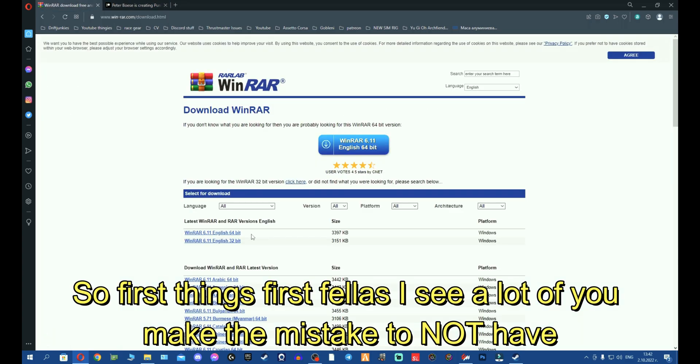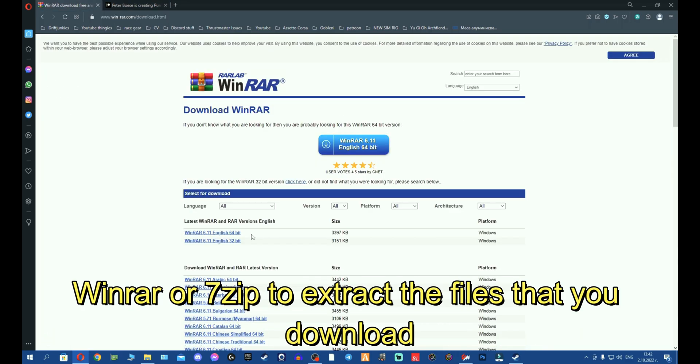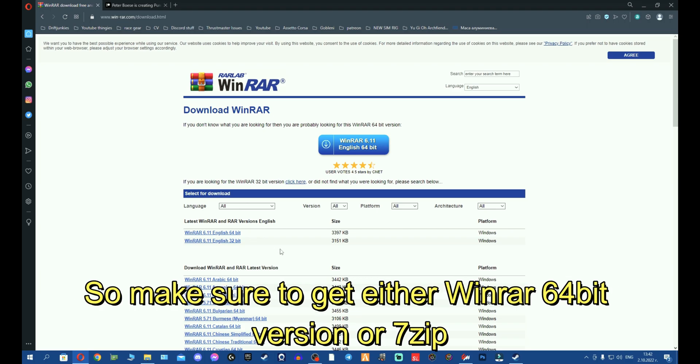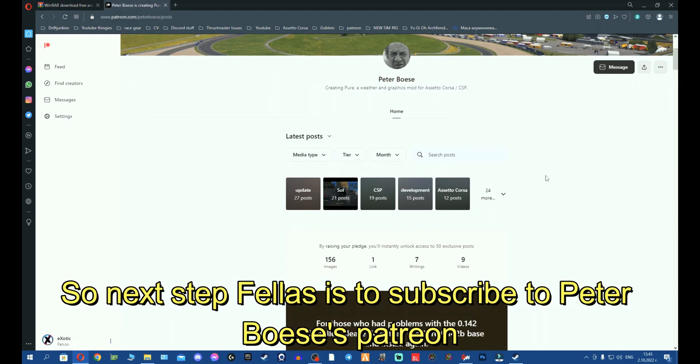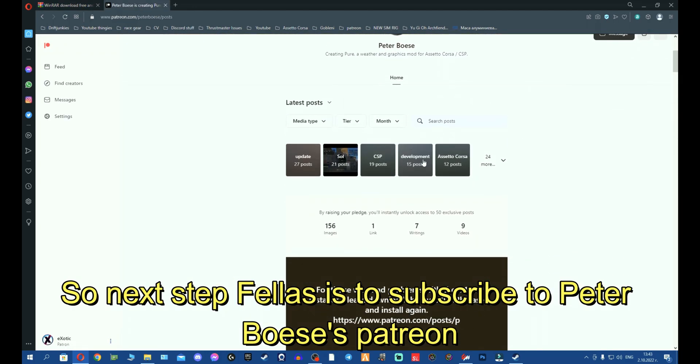I see a lot of you make the mistake of not having WinRAR or 7zip to extract the files that you download. So make sure to get either WinRAR 64-bit version or 7zip. Next step, fellas, is to subscribe to Peter Boll's Patreon so you can download the Pure installer.